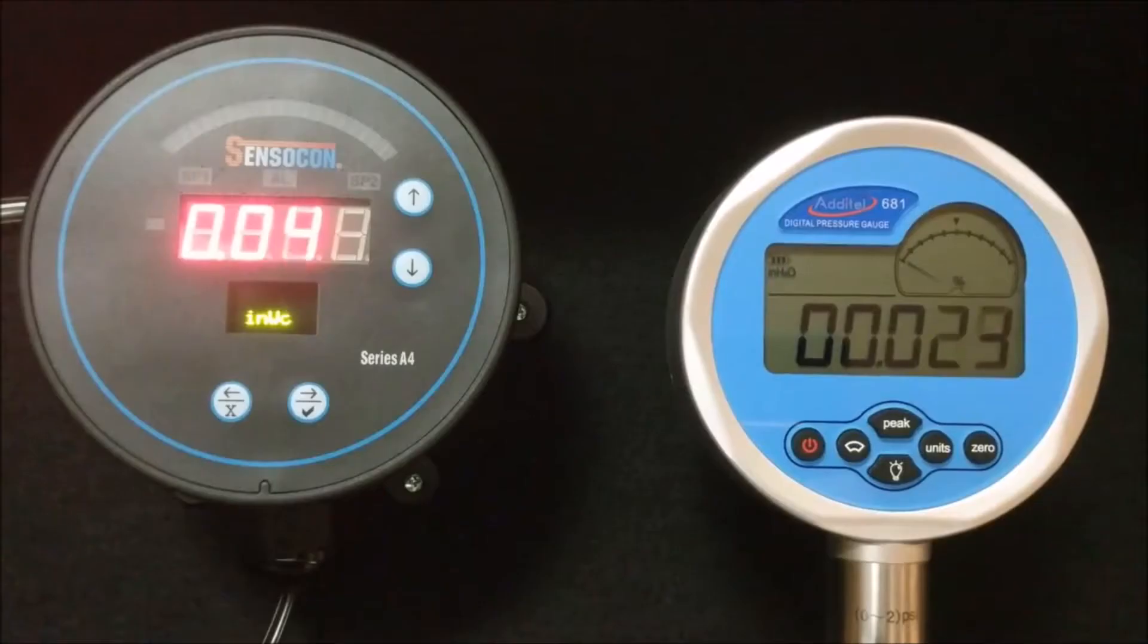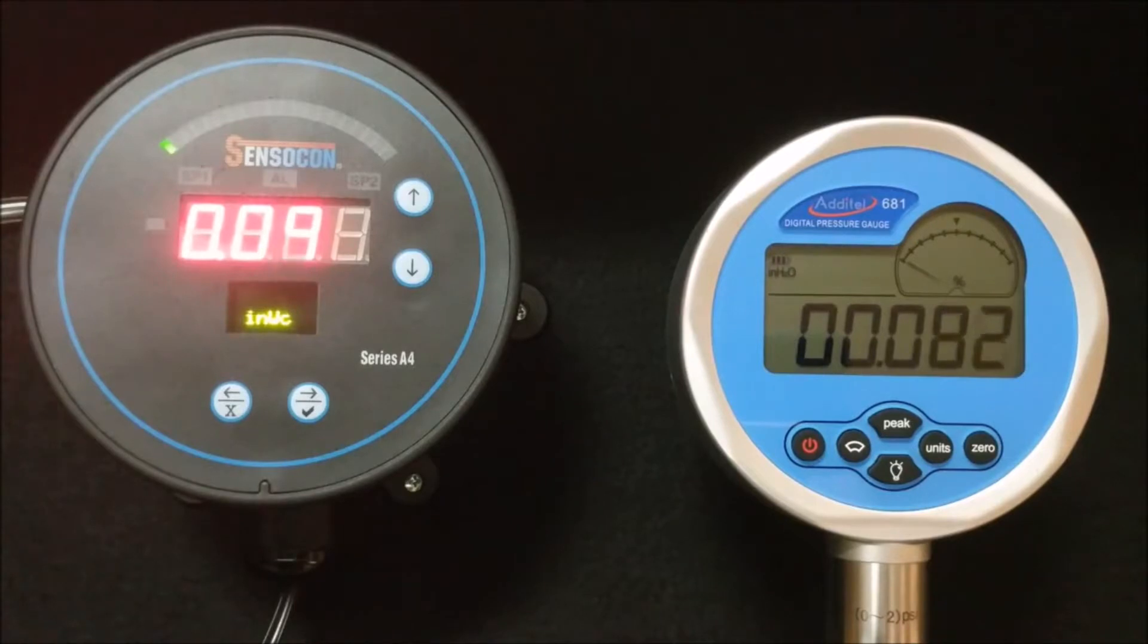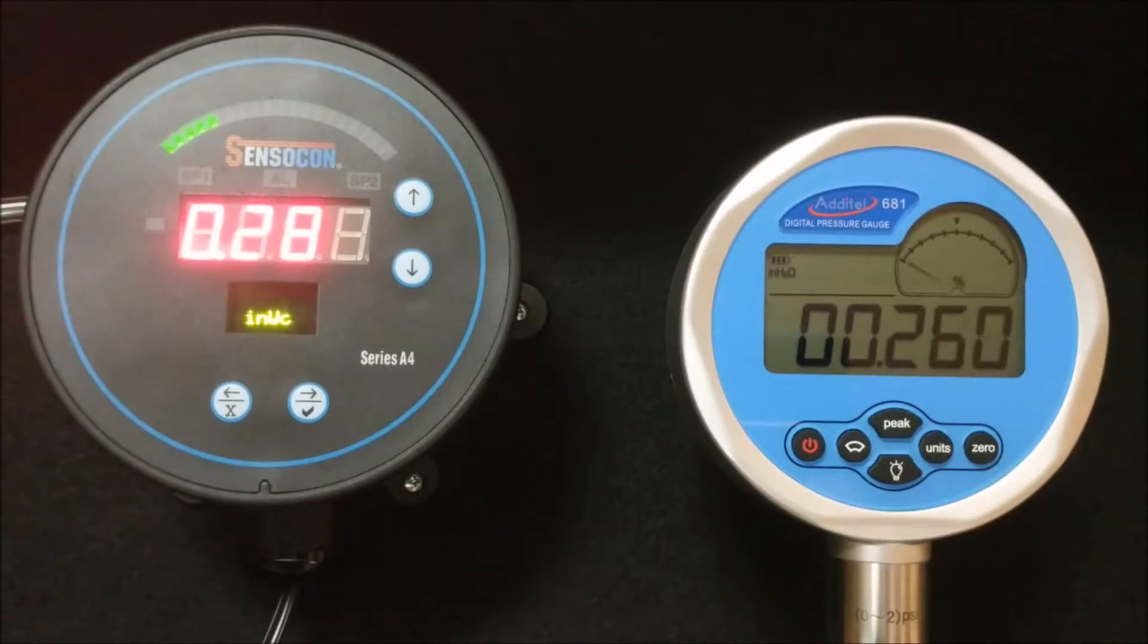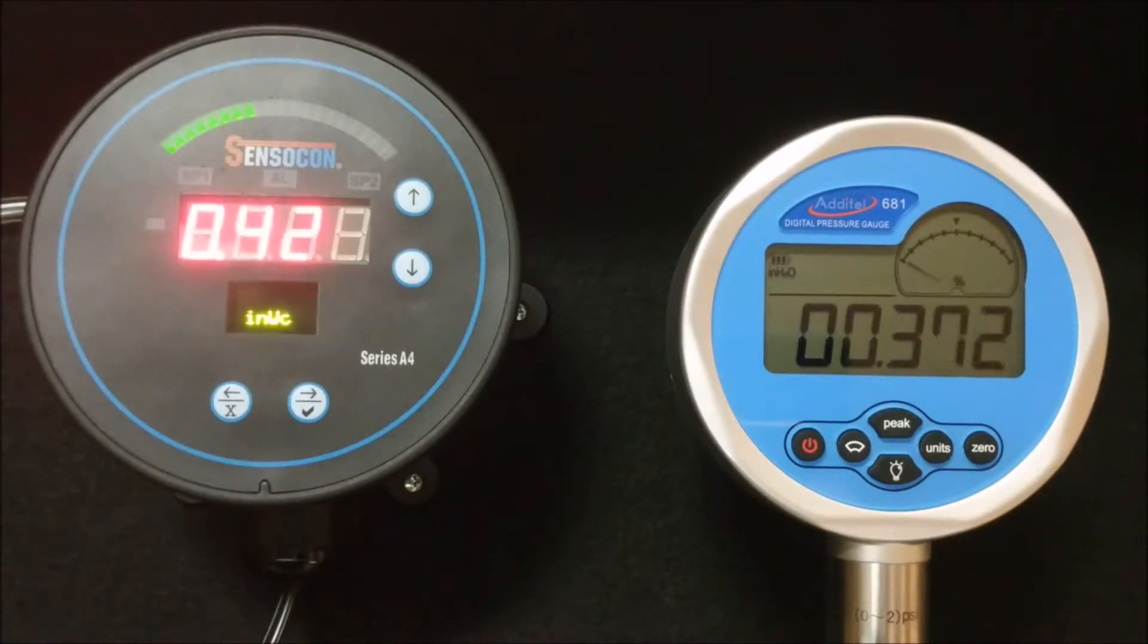Span is another calibration feature you can use, but should only use it if you have the ability to accurately source the full scale pressure. This function is also located in the secure menu right below the zero feature.